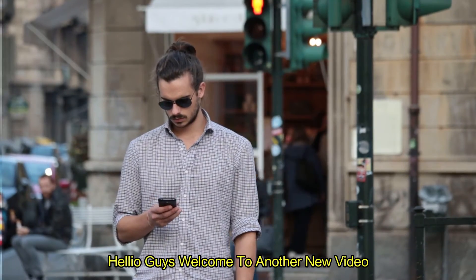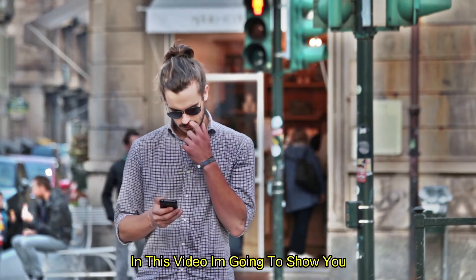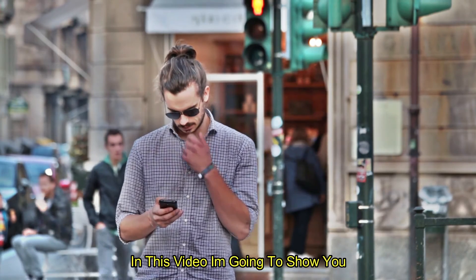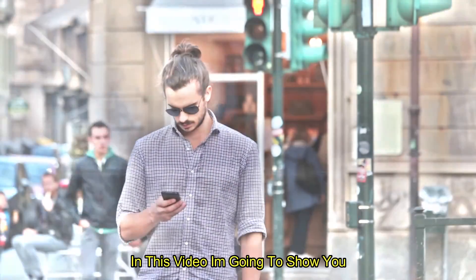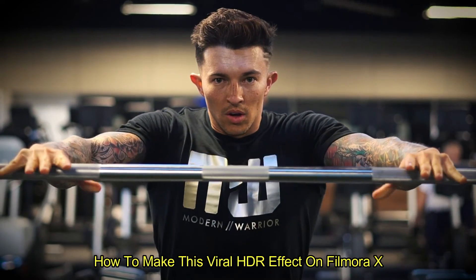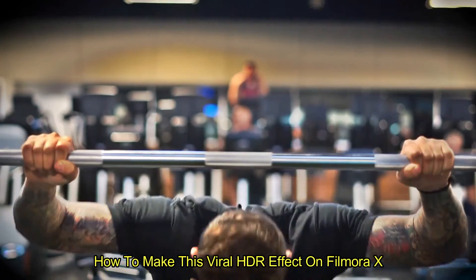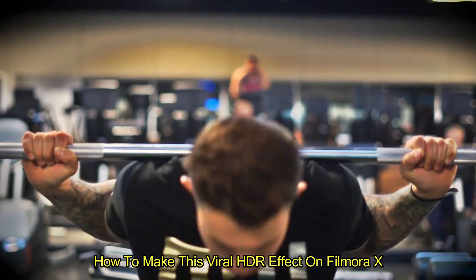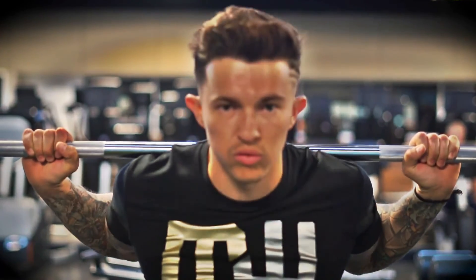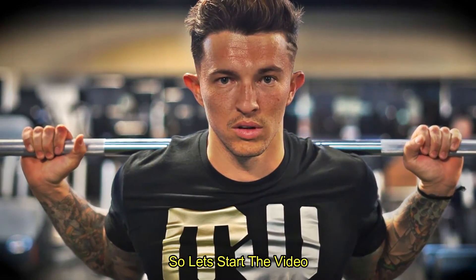Hello guys, welcome to another new video. In this video, I am going to show you how to make this viral HDR effect on Filmora X. So, let's start the video.